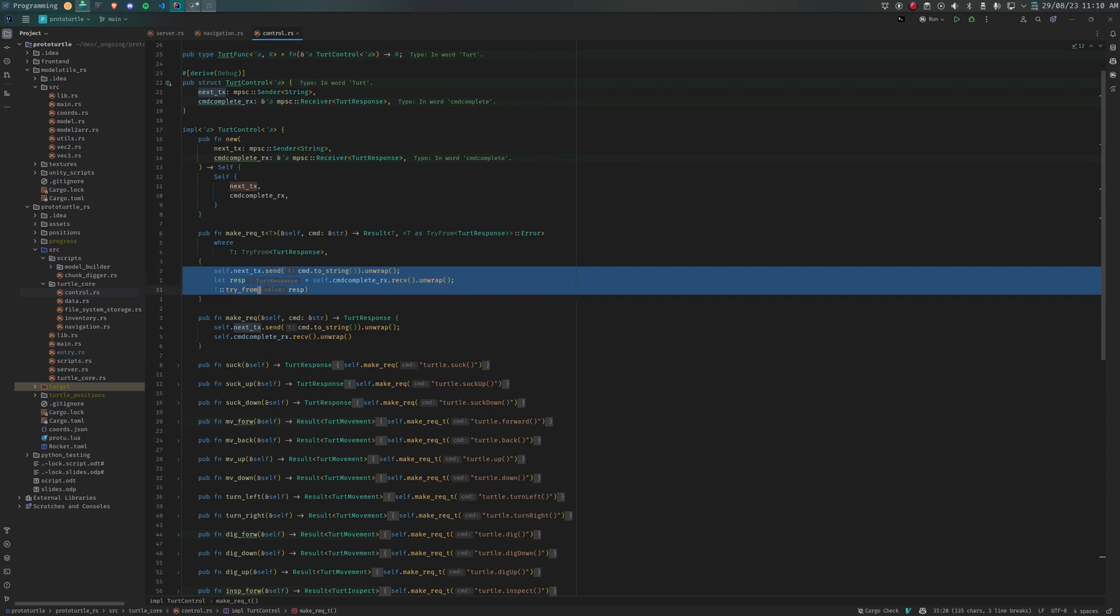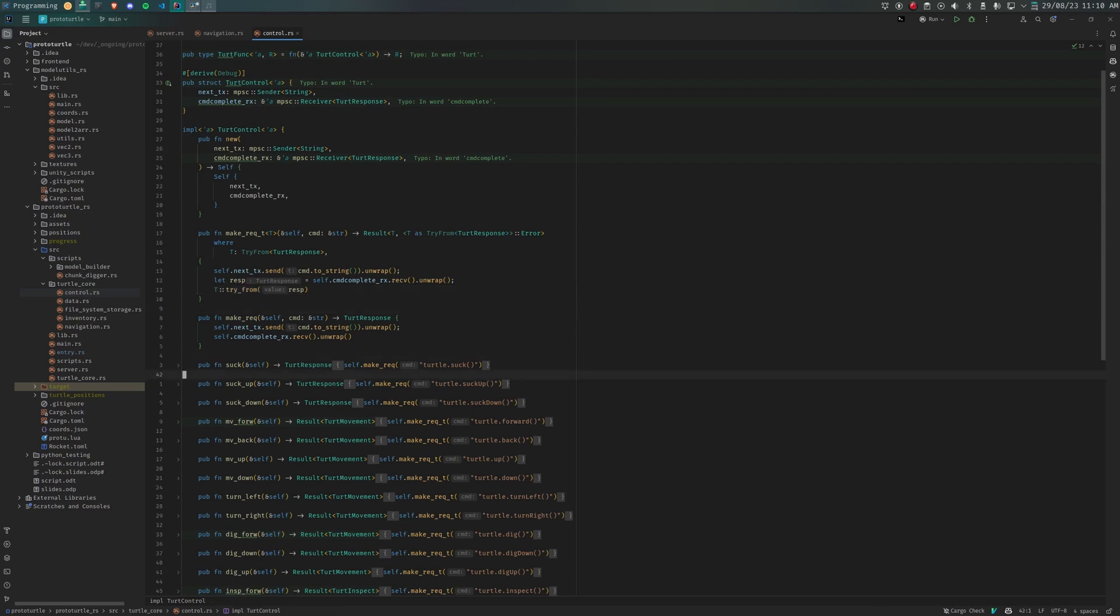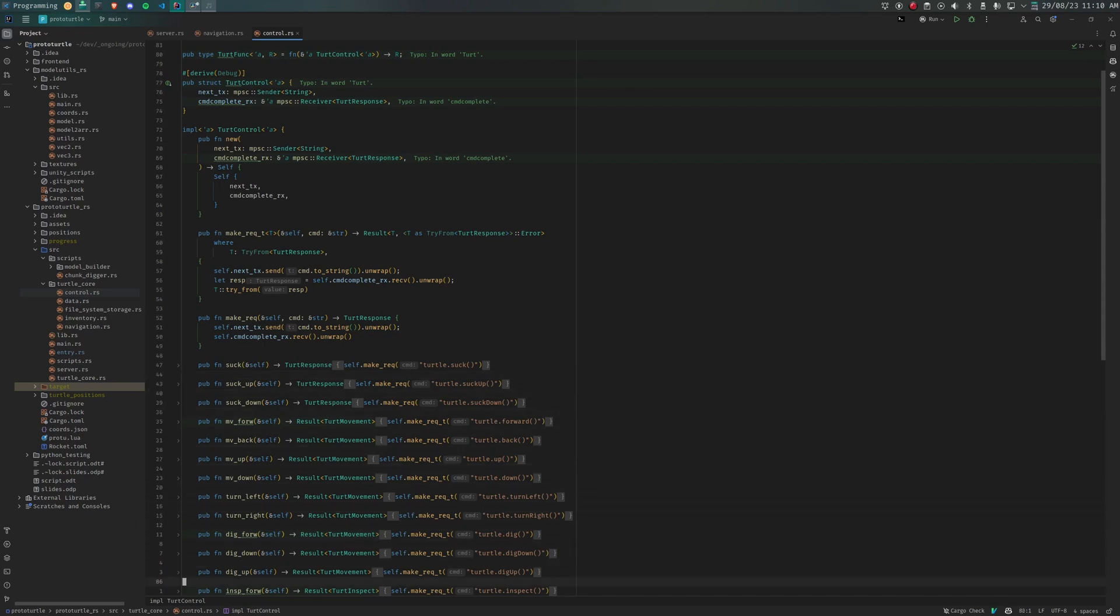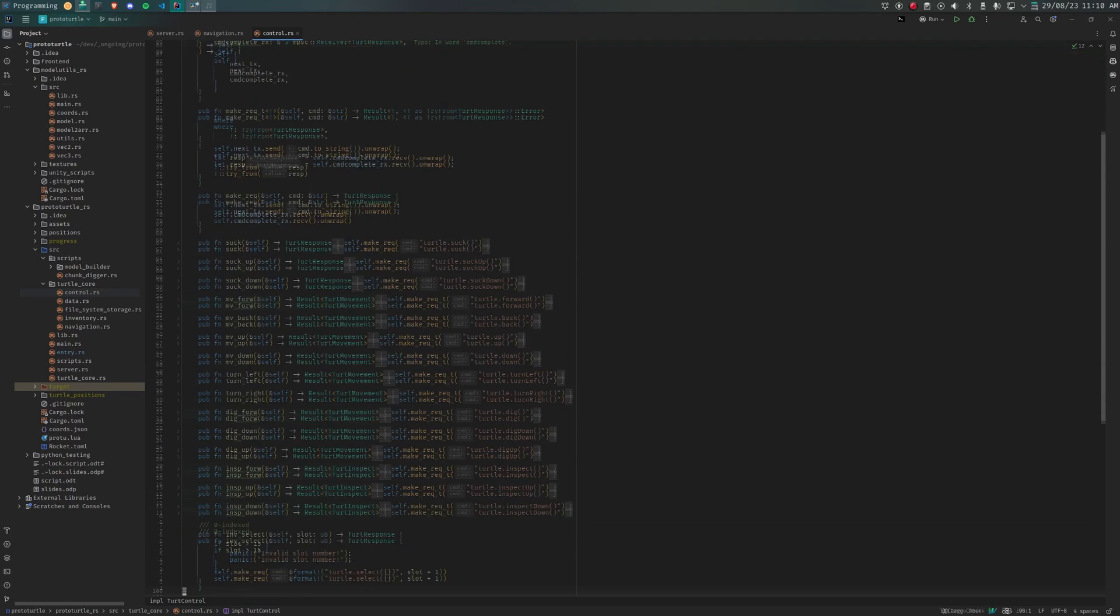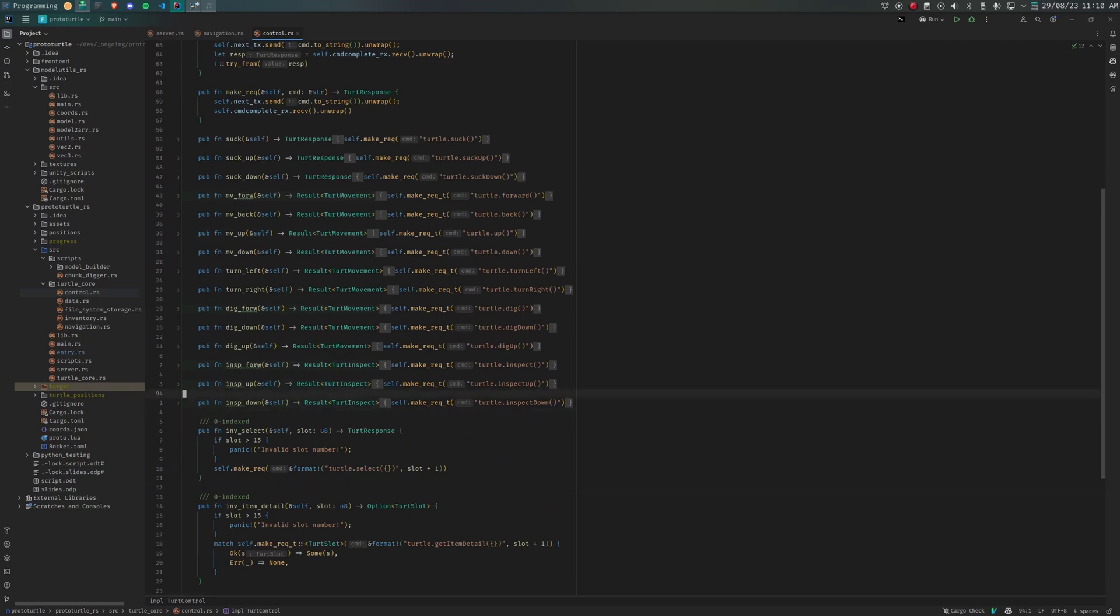There are a few core libraries for the turtle: Turt Control, Turt Navigation, and Turt Inventory. Turt Control makes for a clean way to interact with the most commonly used functions. These can be movement functions, or inventory management, or anything that controls the turtle.